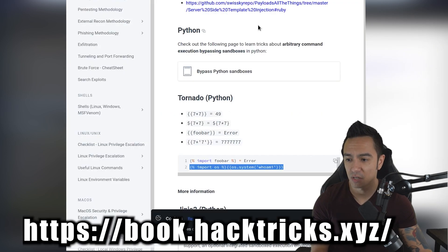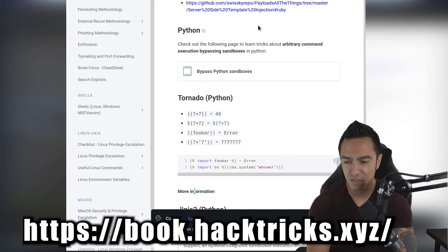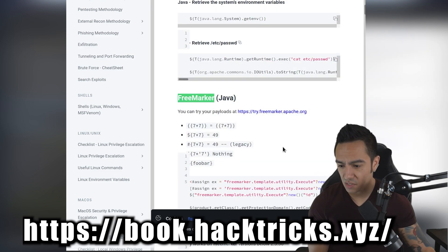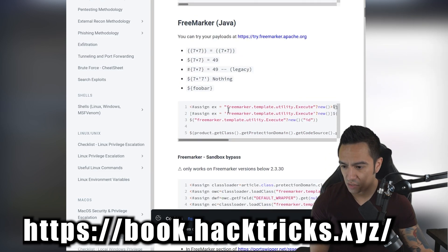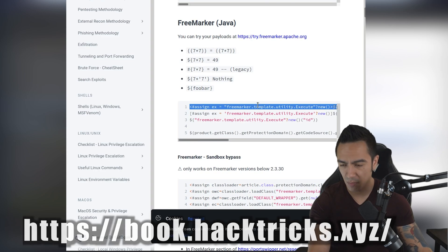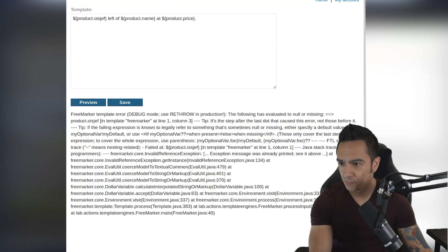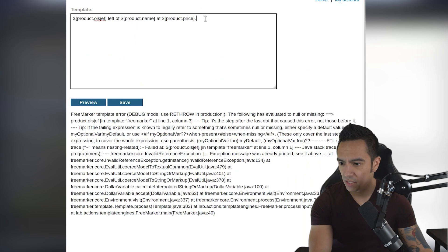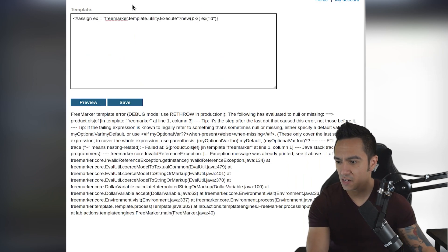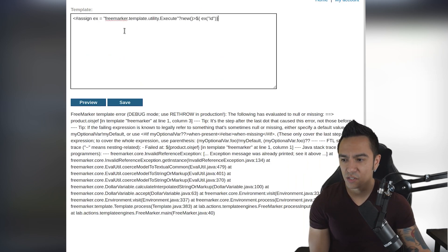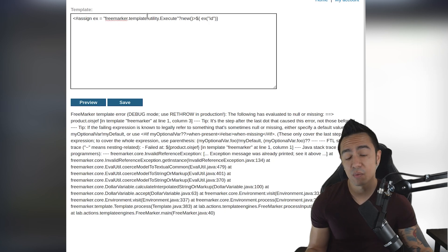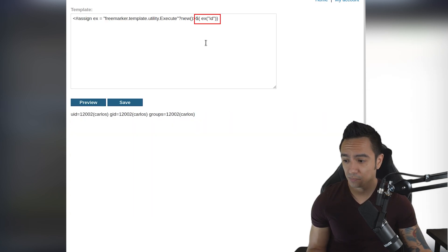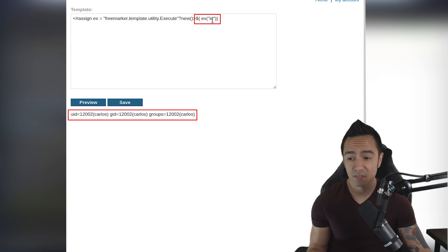If we hop back to Hacktricks and search for FreeMarker, there's some payloads here that we could leverage to execute arbitrary commands. If we copy this first payload, jump back to our lab, and paste it here, you can see it's using that FreeMarker template to execute the ID command. If I preview that, it executes and we get the ID of Carlos.